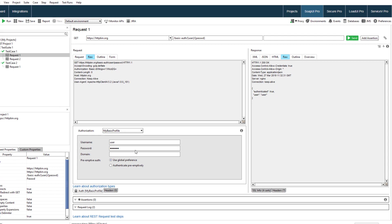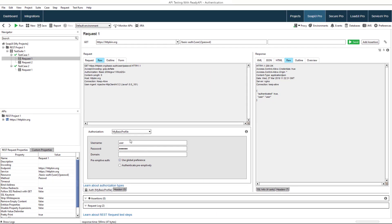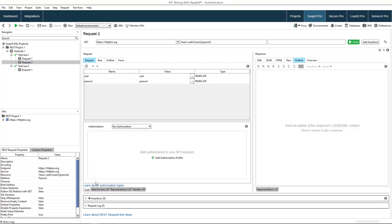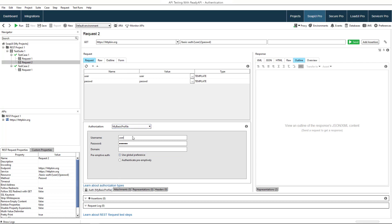Now, when we need the same credentials in another request, we can just select the same profile to apply the settings. If you change settings in one request, the changes will apply to all requests that use this profile.